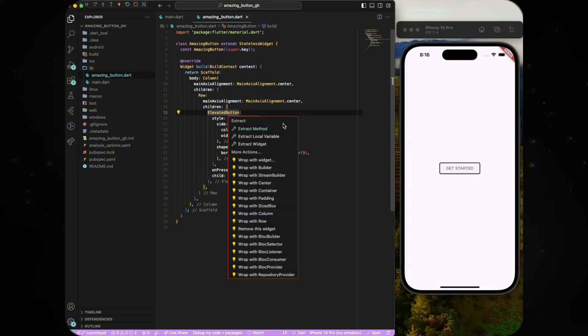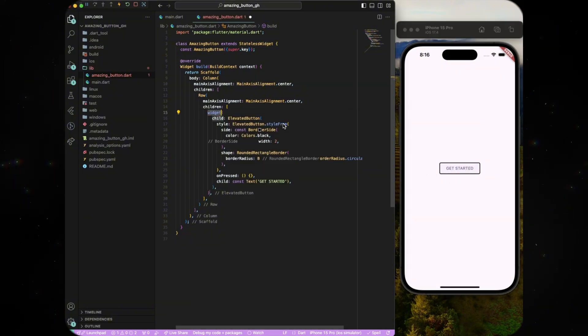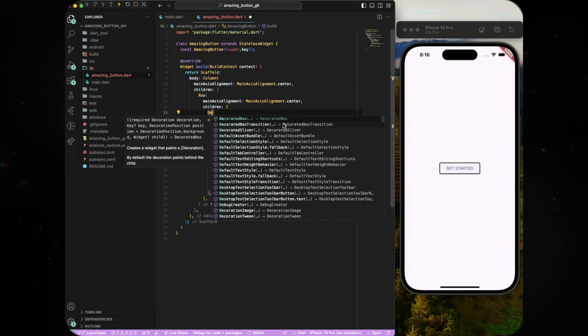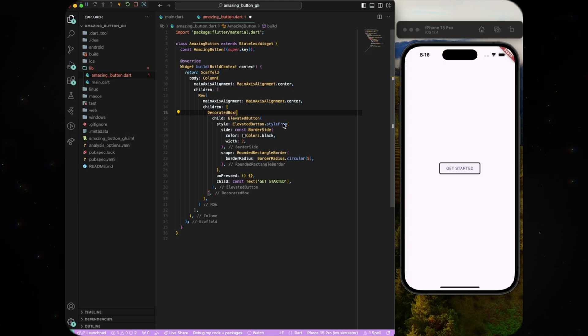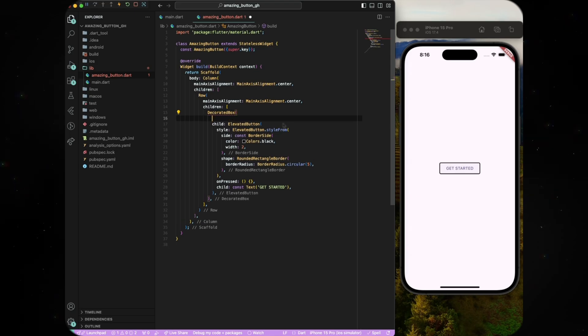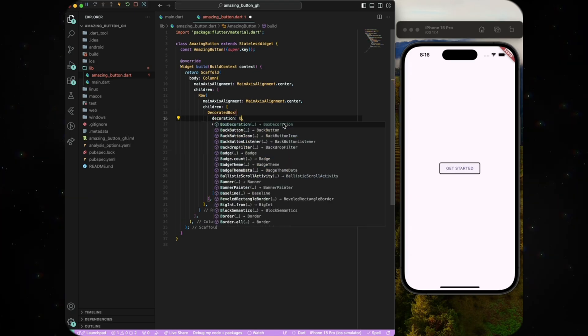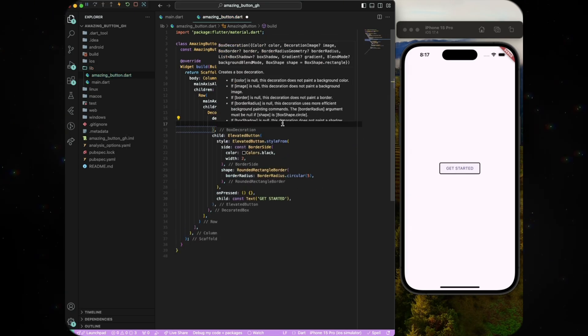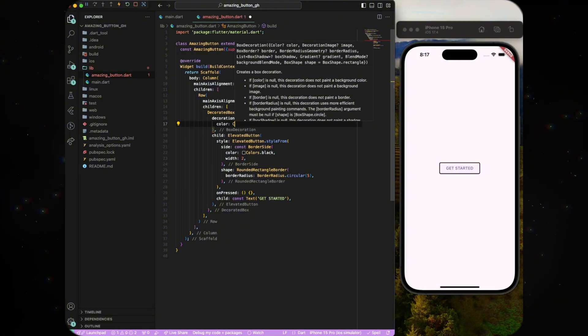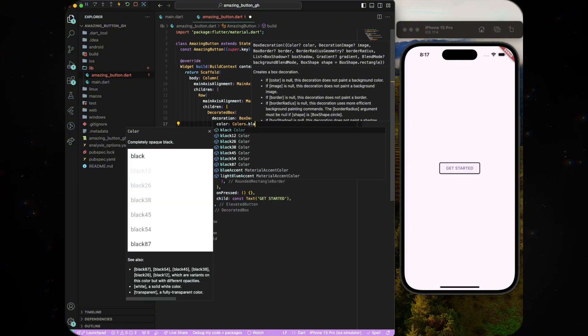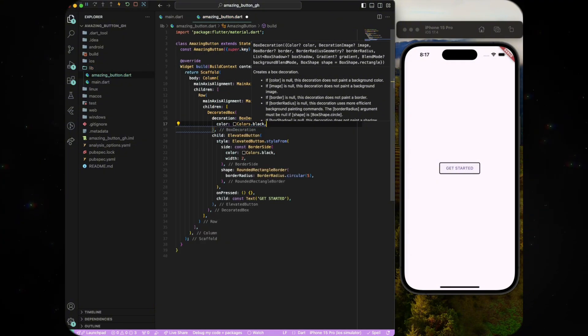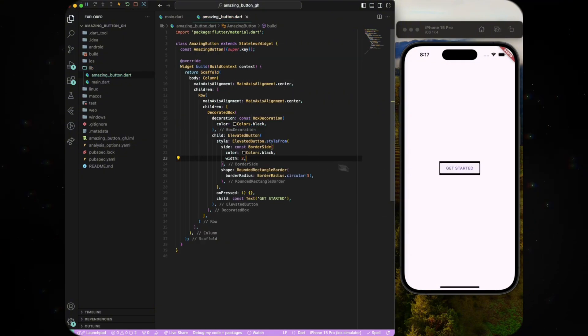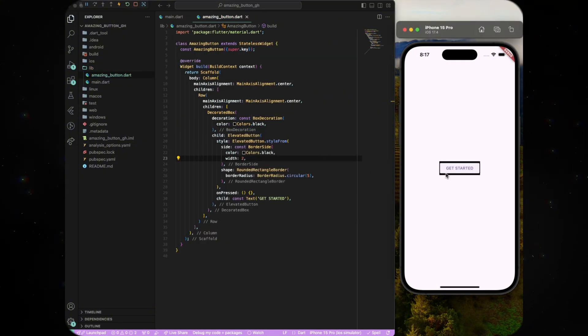To give elevated button a box shadow, we need to wrap it with the decorated box widget with the decoration property that can be assigned to the box decoration class. Let's use the color parameter to see how it looks around the elevated button. Notice how there is a padding in between the two widgets.